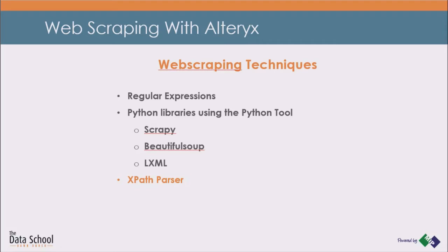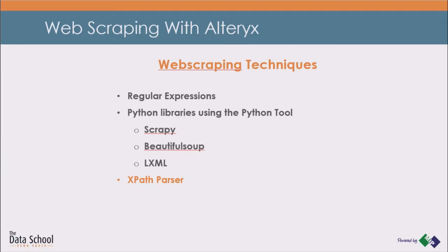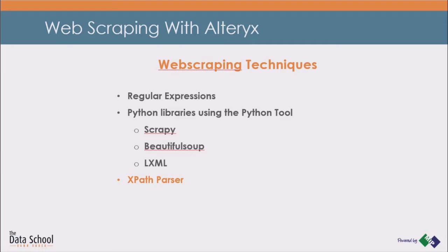Before this tool, if you wanted to extract data from a website, you most probably had to use regular expressions. You could also have used the Python tool. There are several Python libraries to pull data out of HTML and XML files like Scrapy, BeautifulSoup, LXML. However, this method requires the knowledge of Python and those libraries. But now, there is another tool available for you, the XPath Parser.